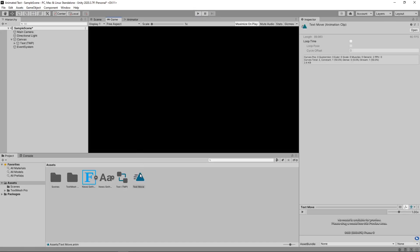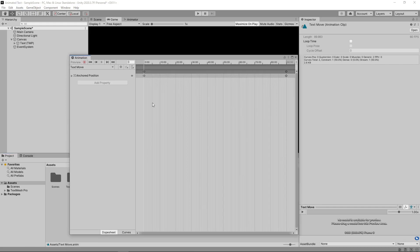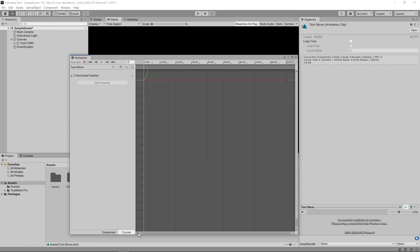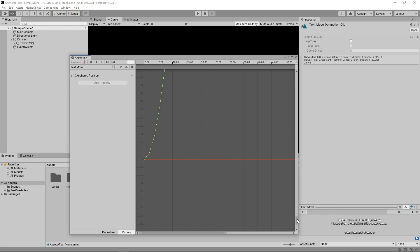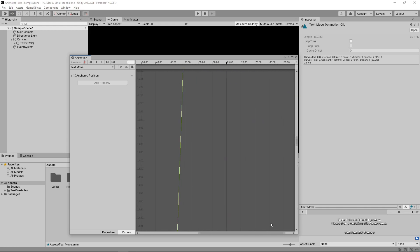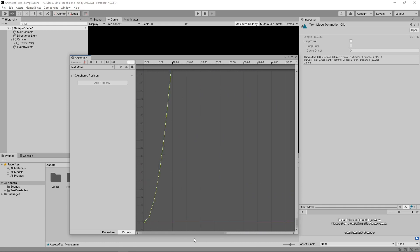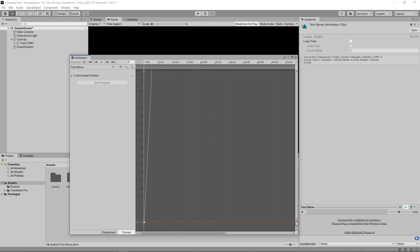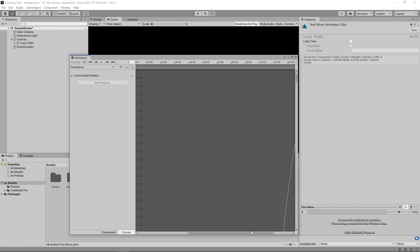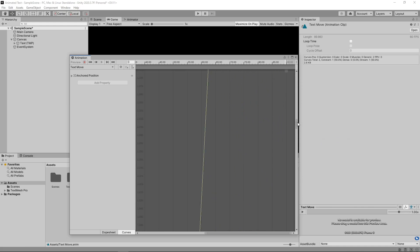We'll open the animation again. Then we'll click on the Curves tab at the bottom. This curve determines how the values between the keyframes change. At the moment, it's set to start off slow and then change at a constant rate until the end when it slows again. We can change this to be a linear change by right-clicking on the start point and selecting both tangents linear. We'll then do the same for the end point. You can see now the curve has been replaced with a straight line.